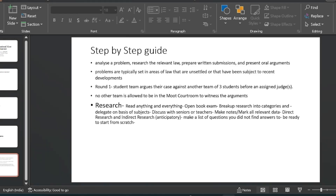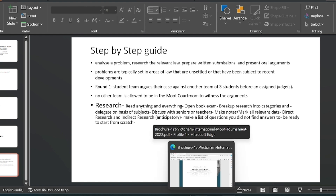Hello guys. Today in this video we'll be discussing in furtherance of all the information I provided in the previous video. I'll basically walk you through the entire process when you receive the moot code problem and how you should wrap your heads around it and how you should proceed with understanding the concept and the issues to be dealt with. I will go step by step.